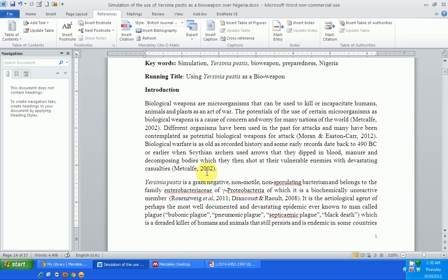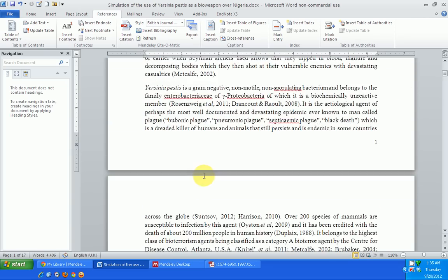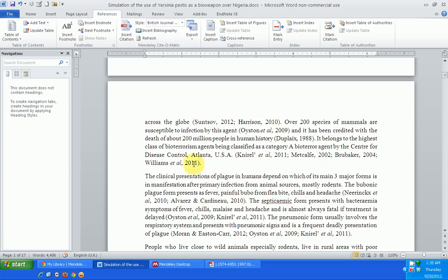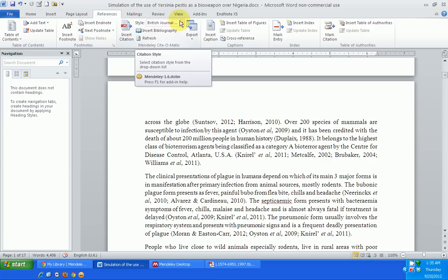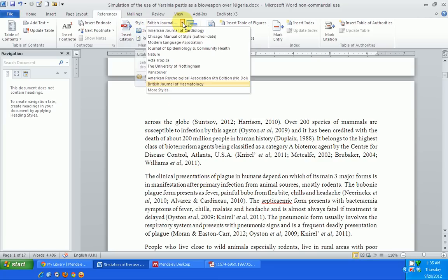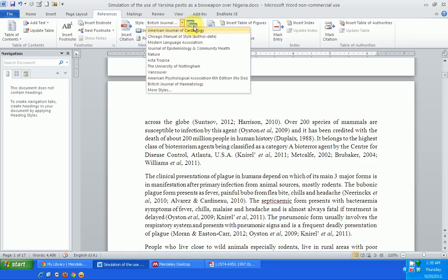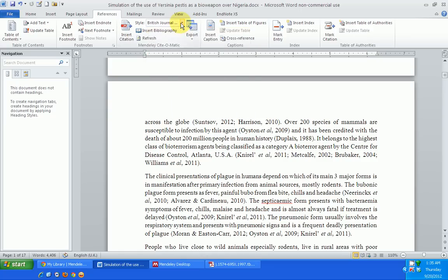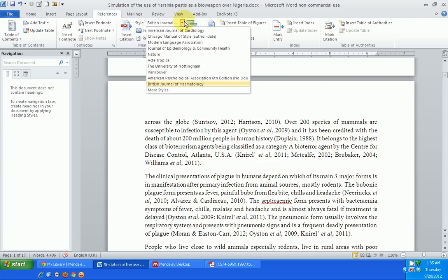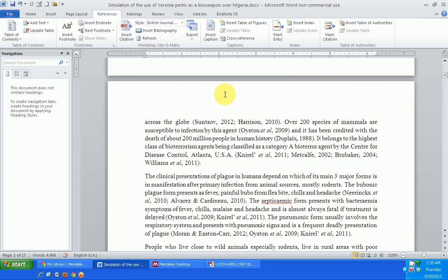I can go to the beginning, to the introduction, and it has changed there as well. Even here under the style dropdown, if I click on the drop-down arrow, I can see that it shows me I'm using British Journal of Hematology — the citation style I'm currently using.